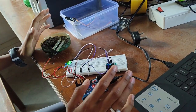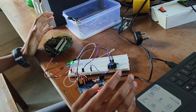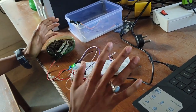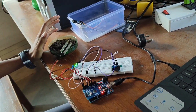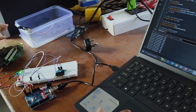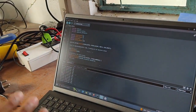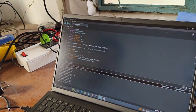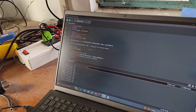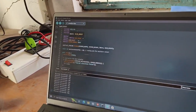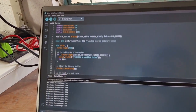The soil moisture sensor is made with a display. We have all the code written and defined.